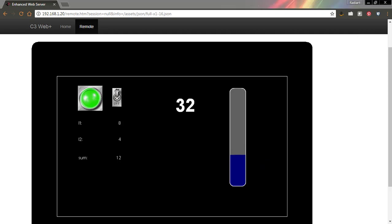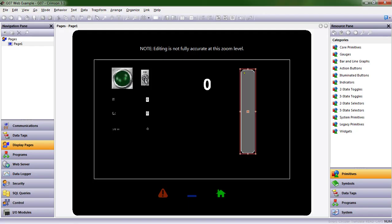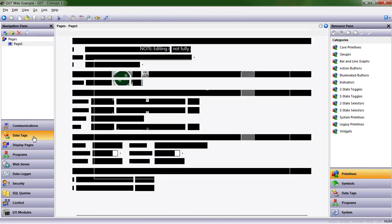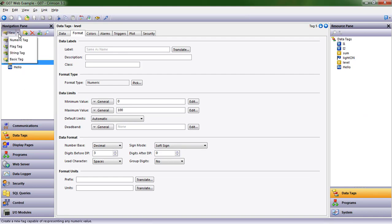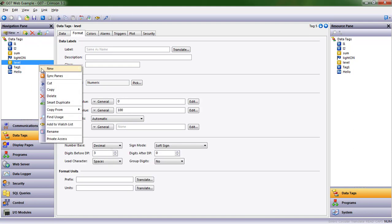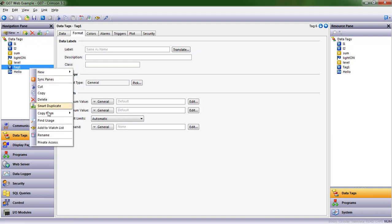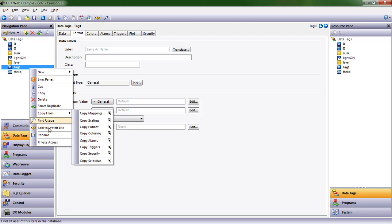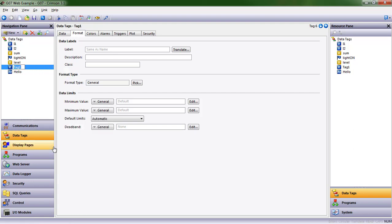So let's go into our database in Crimson 3.1. Here it is, and the first thing we need to do is create that set point. We're going to create a numeric data tag. Let's rename that. I'm hitting F2. You can also right-click and choose rename, and let's just call it set point so it's real clear to us what this is.